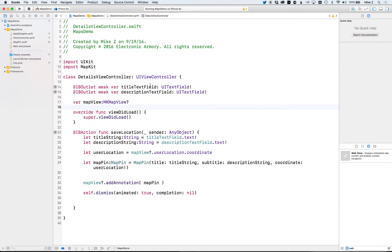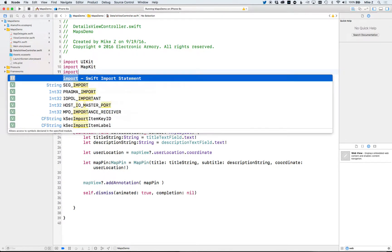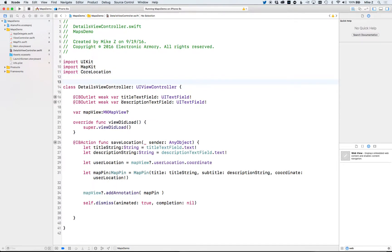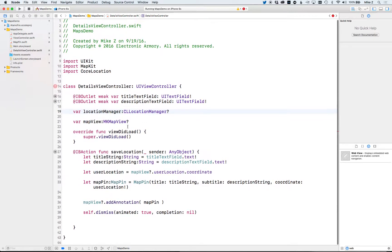Go to your details view controller — that's where we're going to be working with the user's location. The first thing we need to do is import the CoreLocation module so we can start using it. Once we have that, we need to add a member to our class: a var locationManager of type CLLocationManager, and let's make that optional.